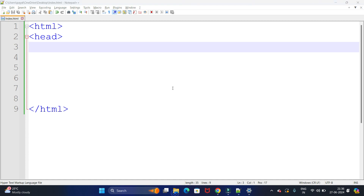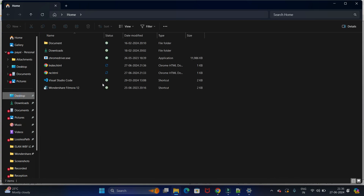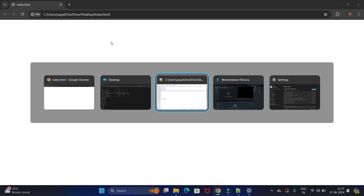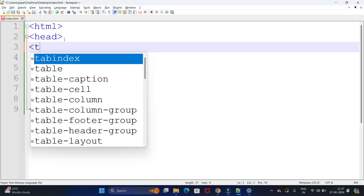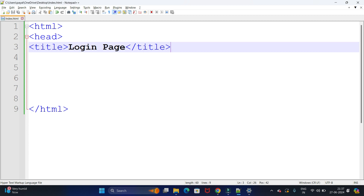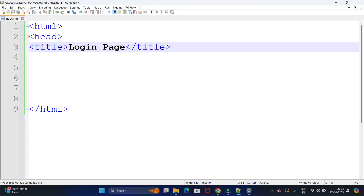Let's save it and try to run. My code is saved at Desktop as HTML index. You can see our page — the file name is HTML index.html. Previously the page showed the file name, but after entering the title, 'Login Page' is now displayed in the browser tab.